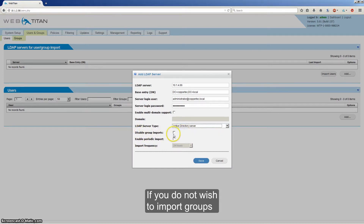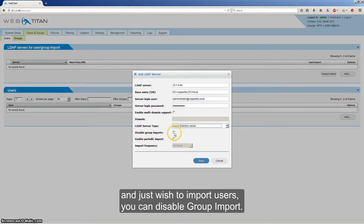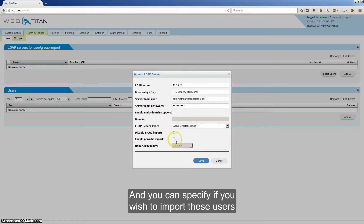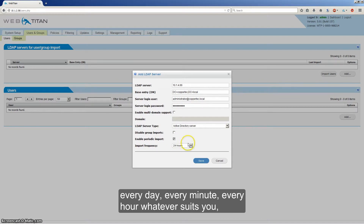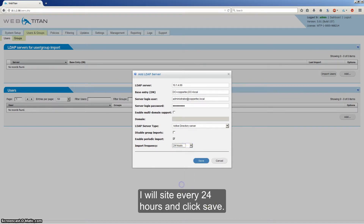If you do not wish to import groups and just wish to import users, you can disable Group Import. You can specify if you wish to import these users every day, every minute, every hour — whatever suits. I'll select every 24 hours and click Save.